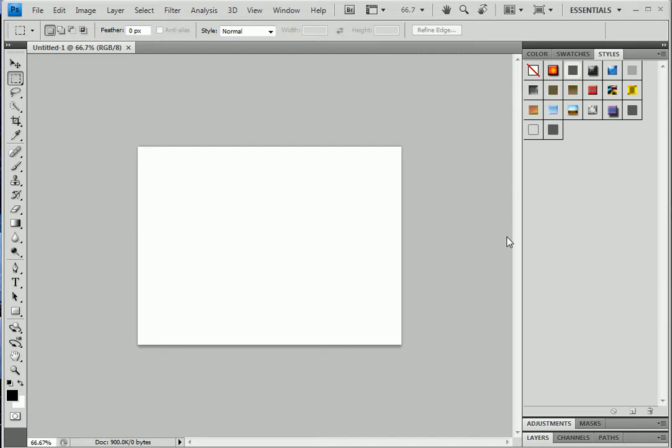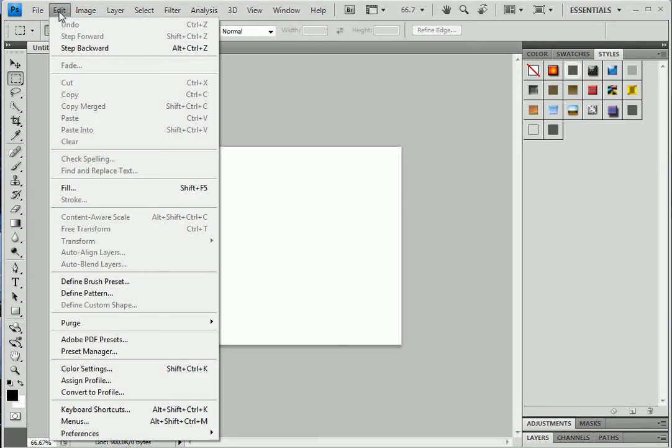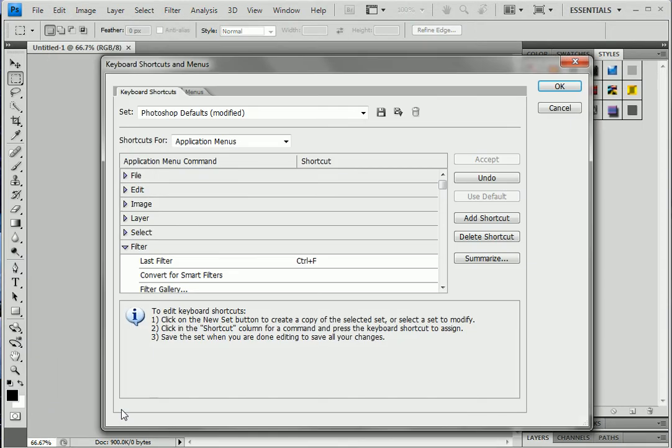So let's start with how to add a keyboard shortcut. Open your Photoshop, click on Edit, then click on Keyboard Shortcuts. Okay, so this is the keyboard shortcut window. Click on this tab which is already selected by default.